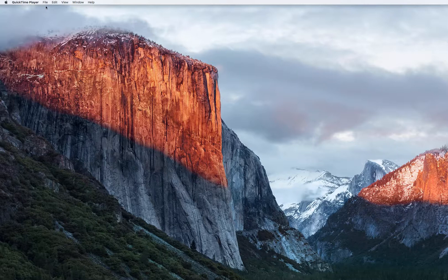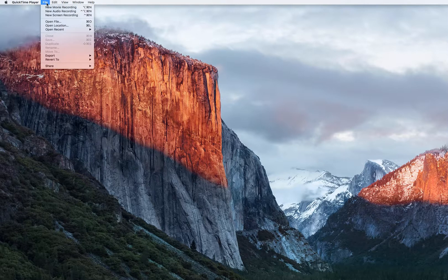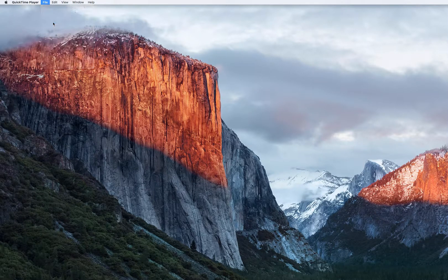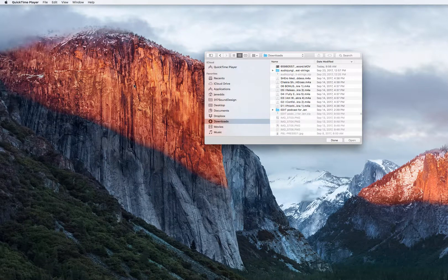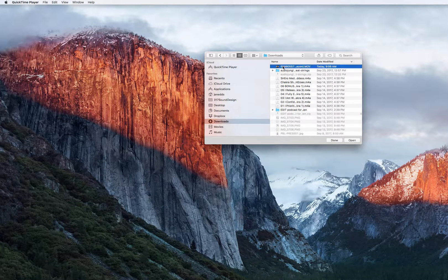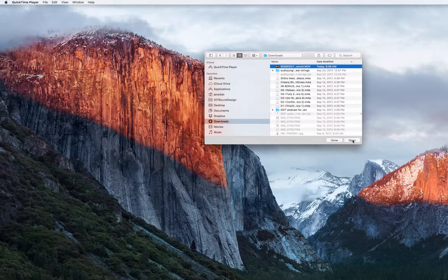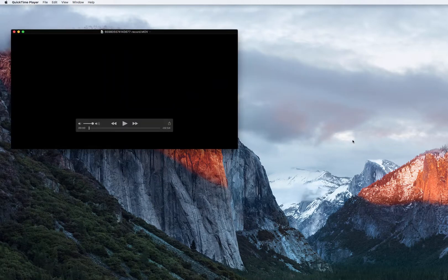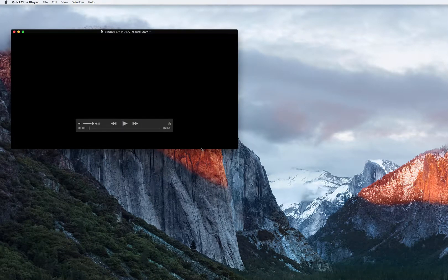So you'll open up QuickTime Player, go to File, go to Open File. I've opened up my Downloads folder and I'm going to click on this movie that I actually recorded. This was a Facebook Live and I'm just going to open that up.